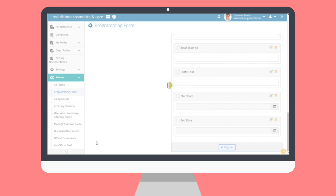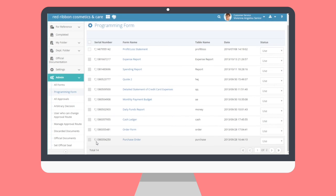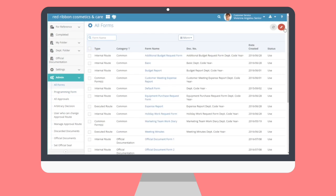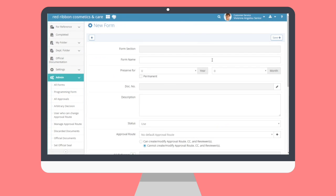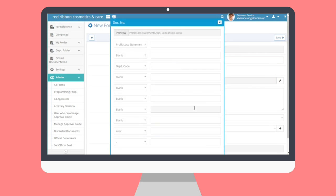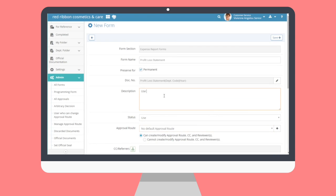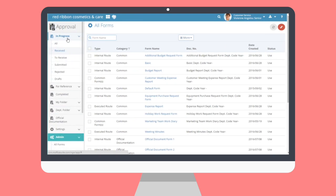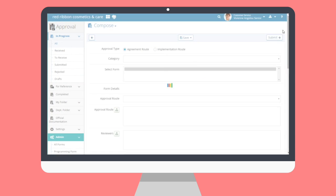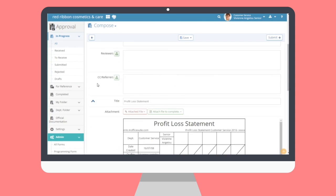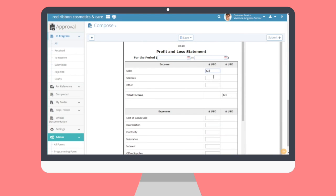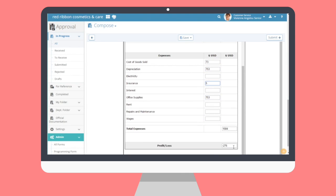Finally, we're going to use the same method as previous to add the new programming form to our All Forms list for use. Now, if we decide to create a new form for approval using our new form, we can see the calculations in action. Let's continue going over the other approval admin menus.